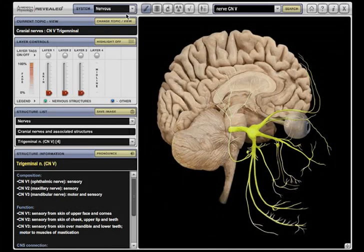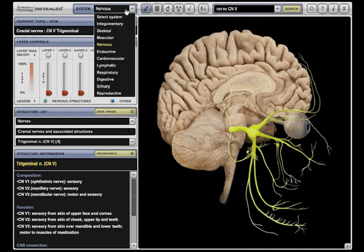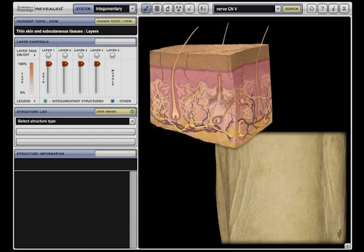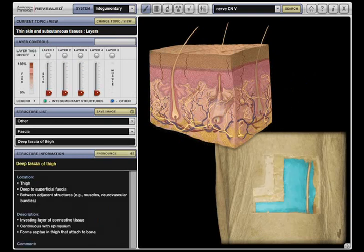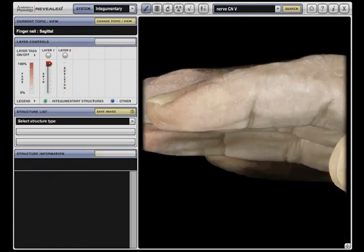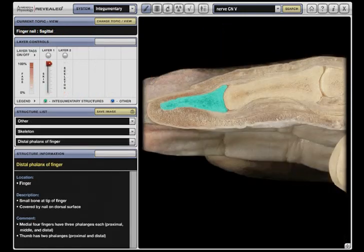With the addition of the integumentary system, Anatomy and Physiology Revealed now includes all systems of the human body. The integumentary system includes an illustrated view of the skin correlated to an actual gross dissection of the thigh, and a dissection that identifies fingernail structures.